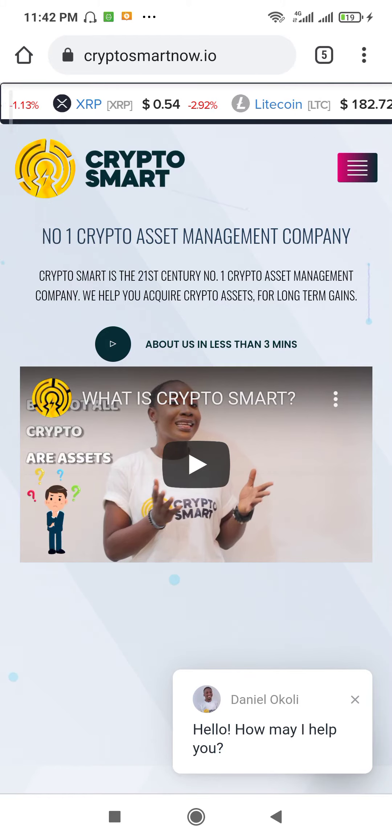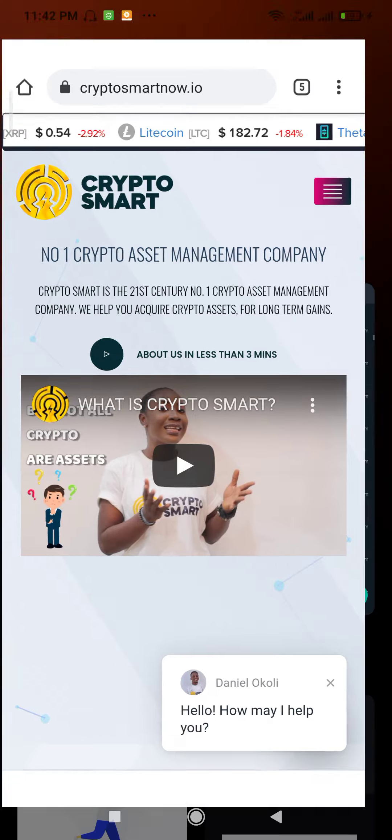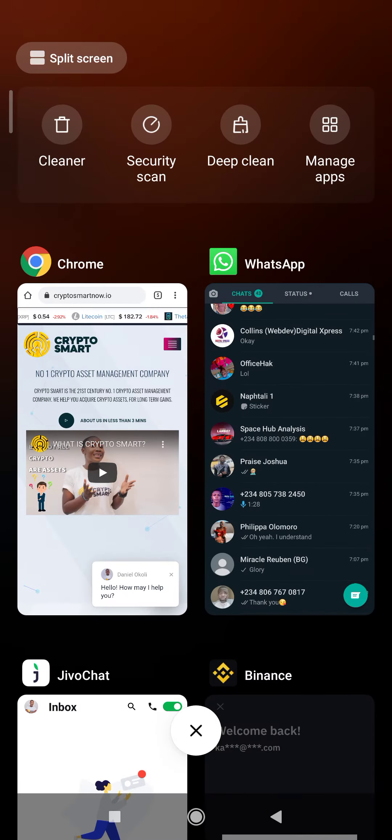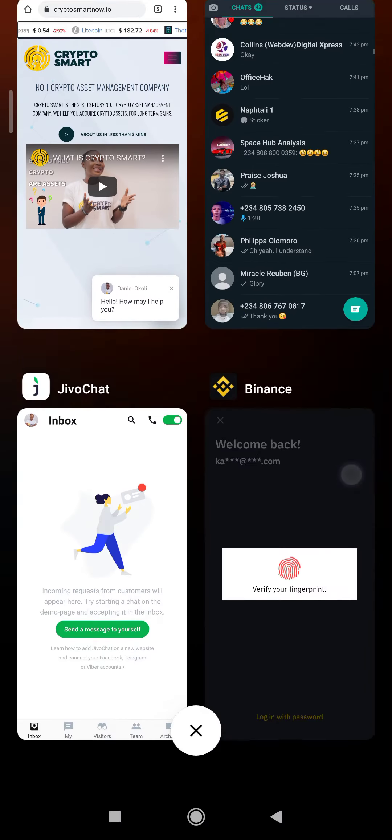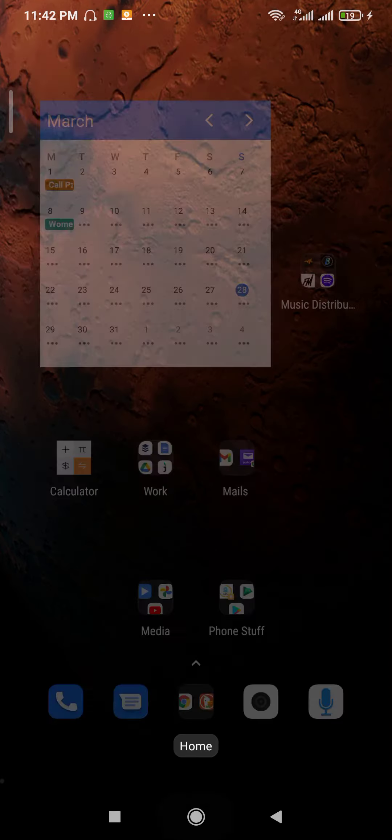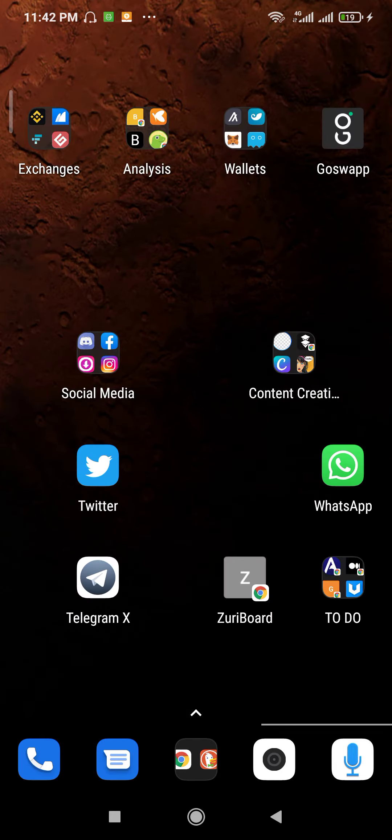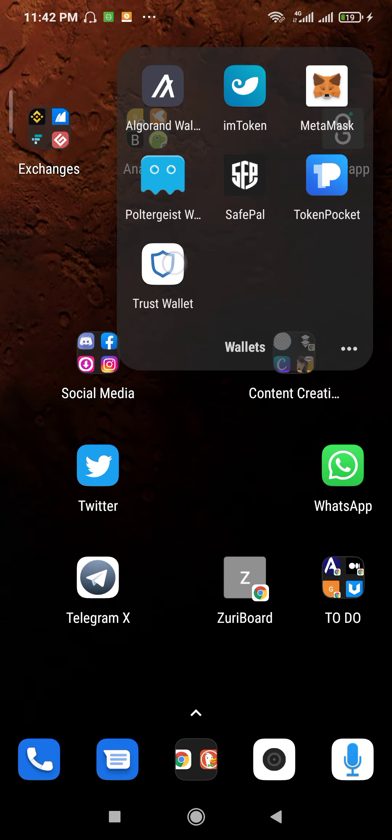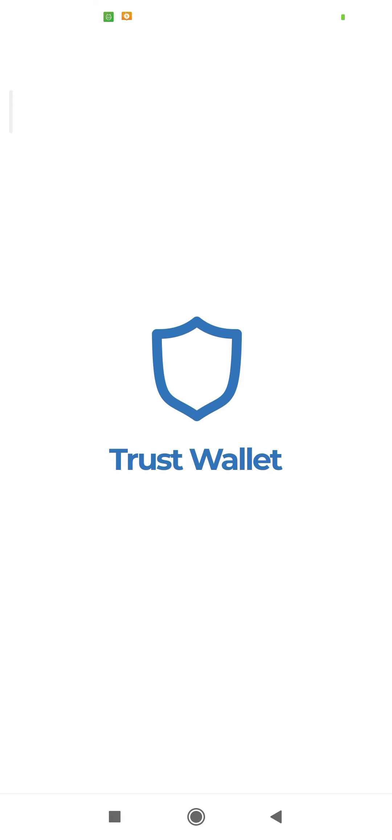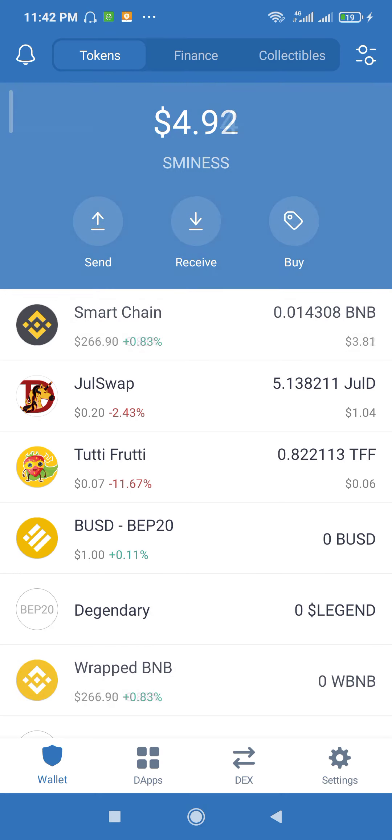Hello everyone. I'm gonna quickly show you how to get the contract address for any token at all. Tokens that are on Binance Smart Chain and tokens that are in Ethereum Smart Chain.